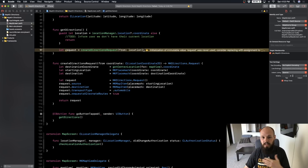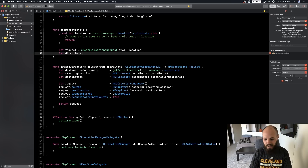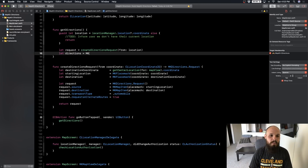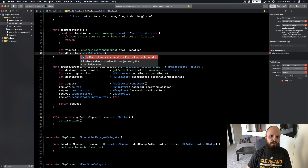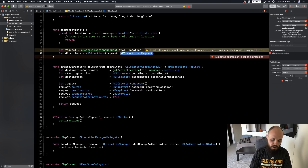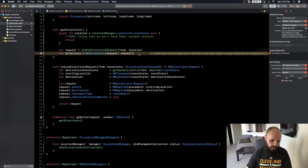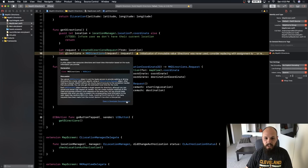The whole reason we're creating this request is because in order to create an instance of `MKDirections`, it takes in a request. So let's create that: `let directions = MKDirections(request: request)`. We just created the request right above, so that's what we pass in. Let's take a look at MKDirections in the documentation for a quick overview.